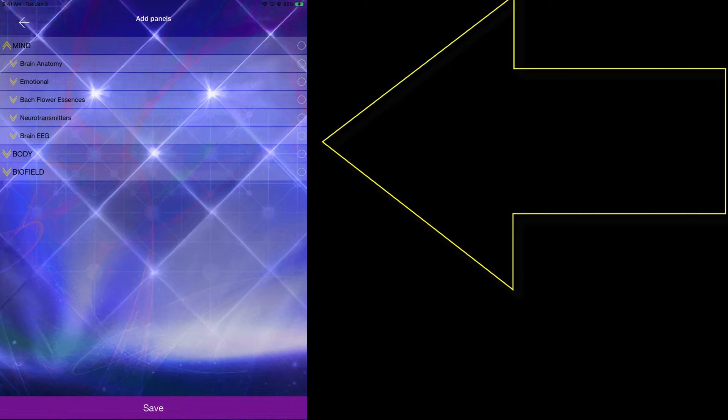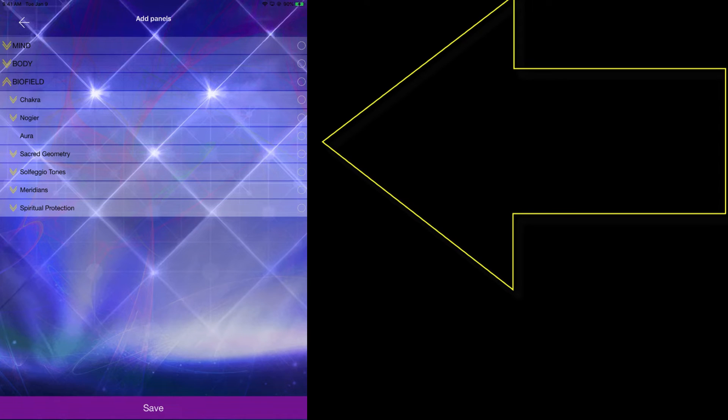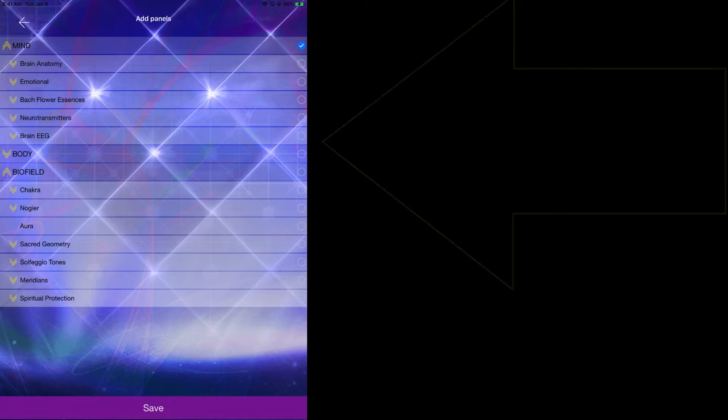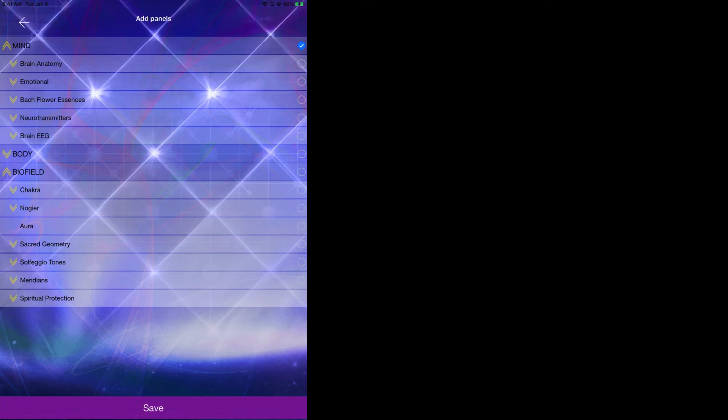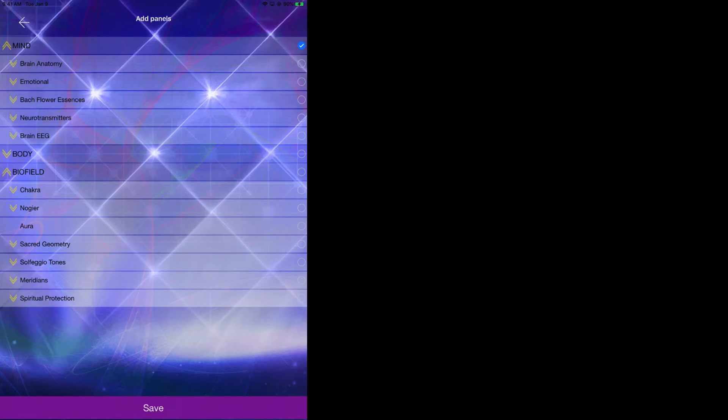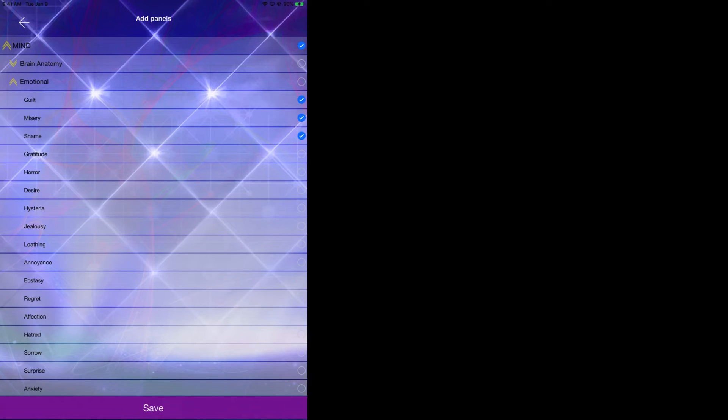As you can see, this will now open up your mind, your body, as well as your biofield. If you select the main item, the mind, essentially that will load every single item within the actual mind, so the main sub items. In other words, by selecting the mind, it will automatically add the brain anatomy, emotional flower essences, neurotransmitters and brain EEG. However, just to be a bit specific, let's say we want to go ahead and add a few of these items.